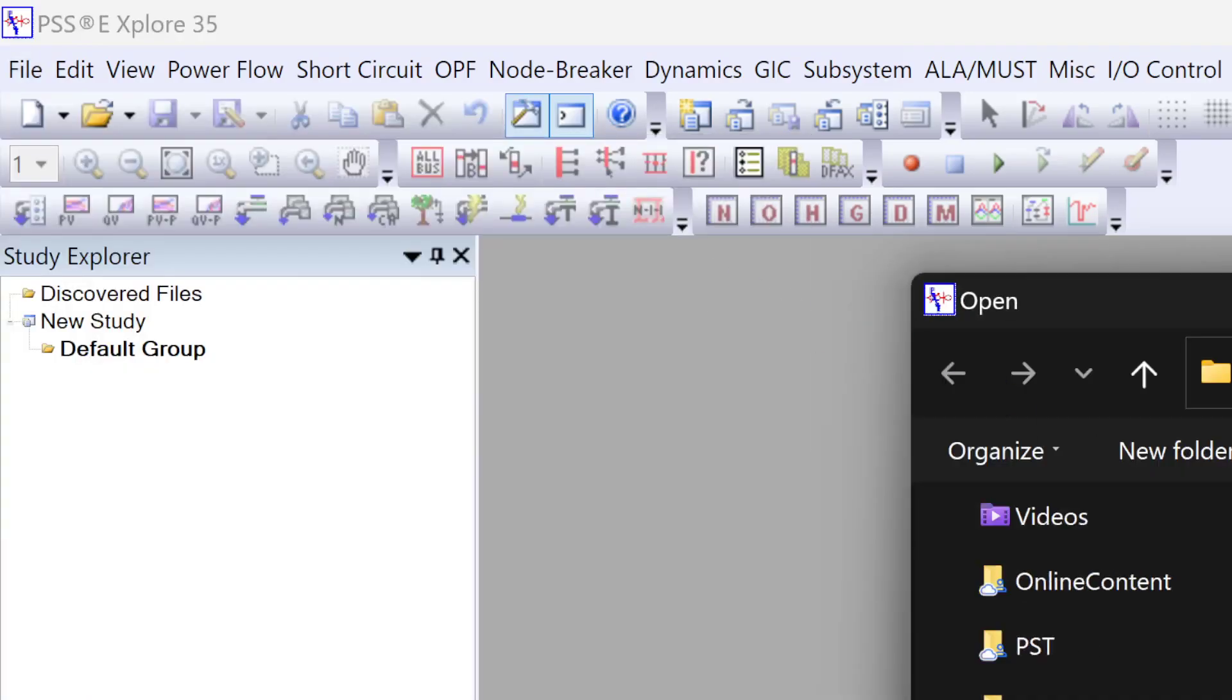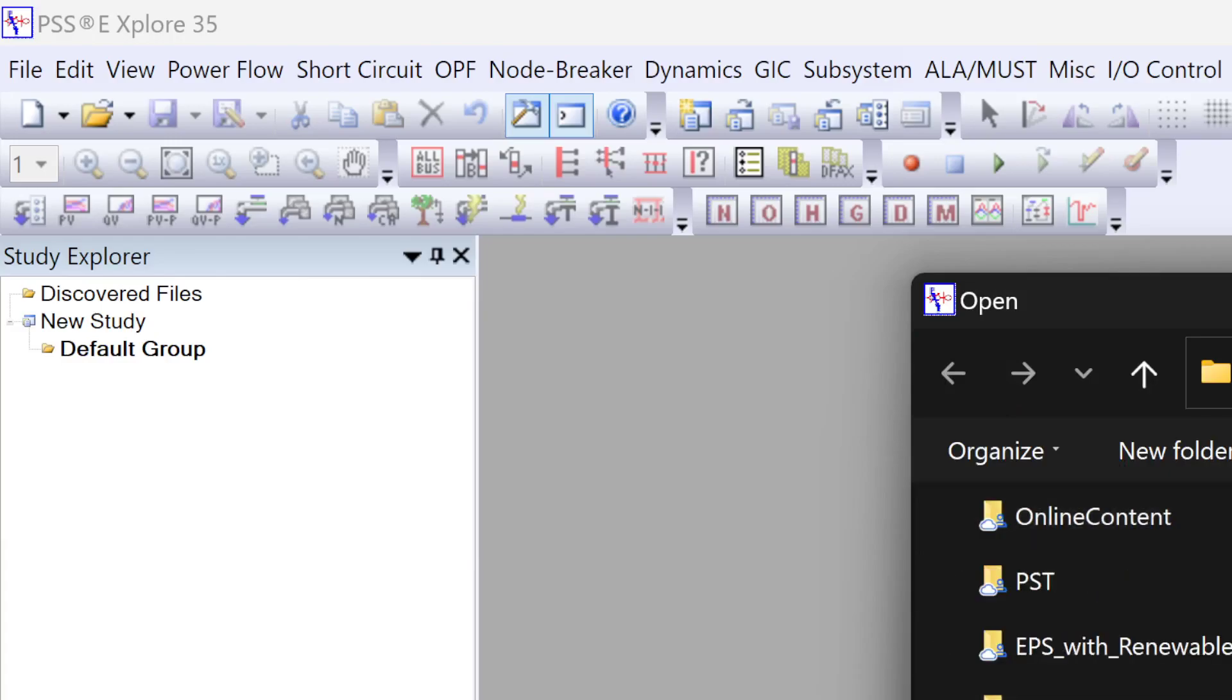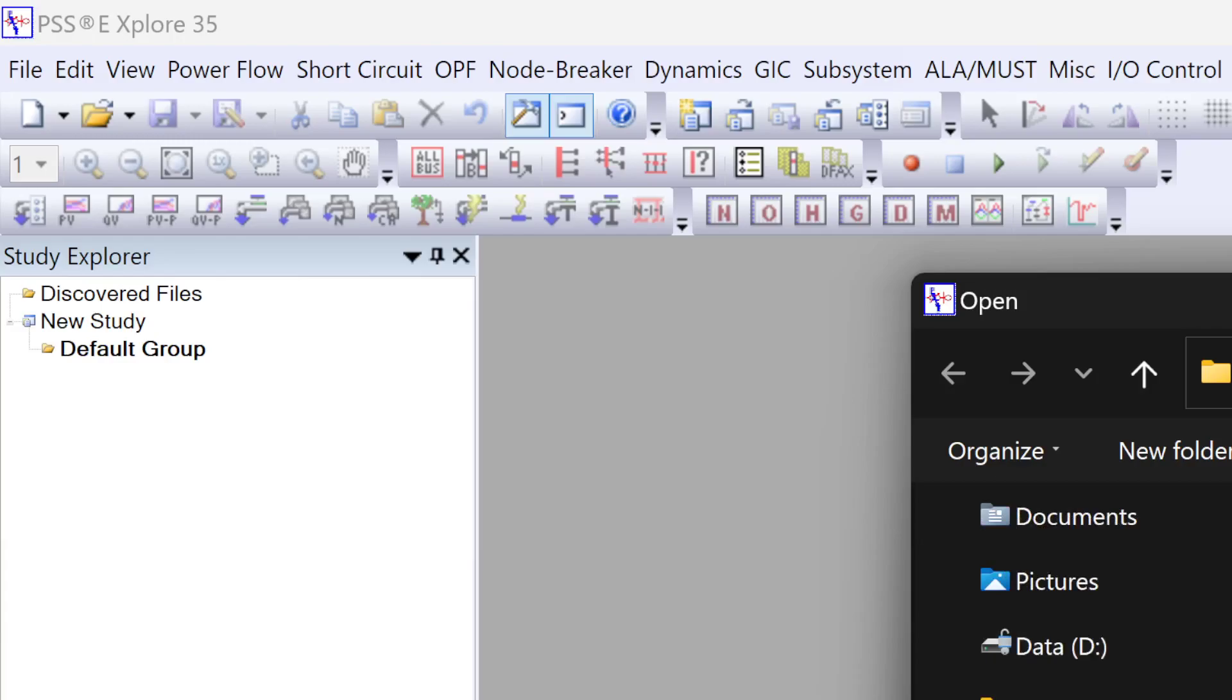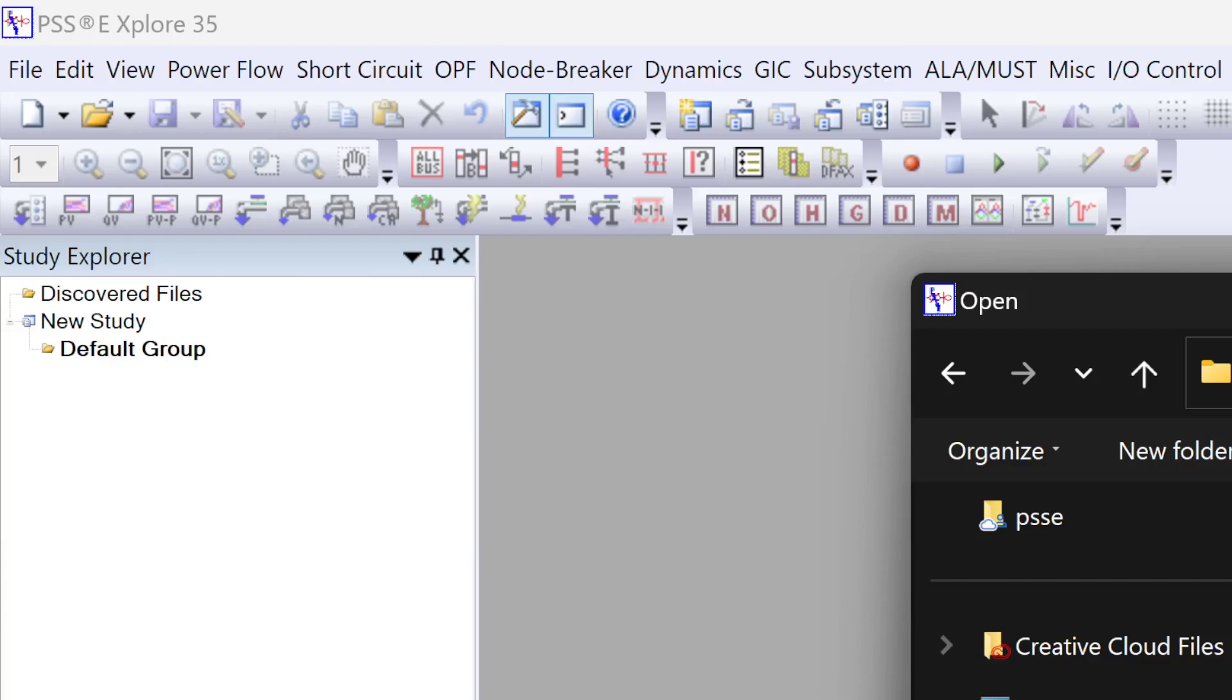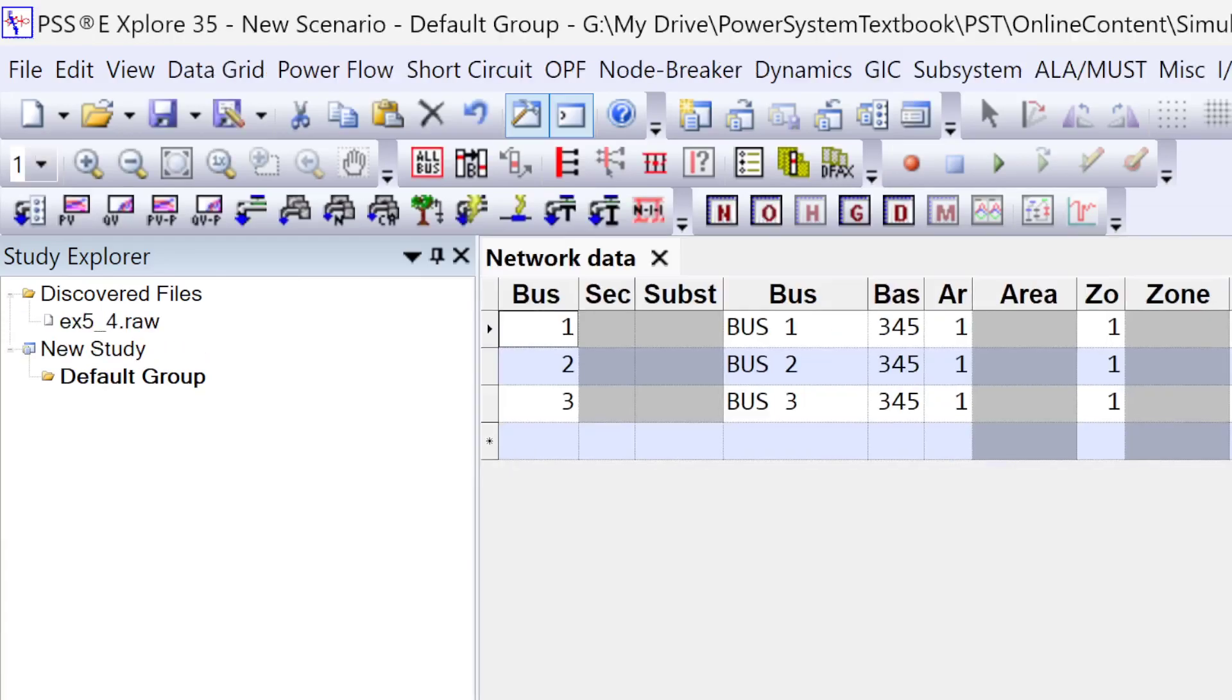I select my example. As I said, I'll cover the example 5.4 from chapter 5 of the book. I'll load the .raw file, and as you can see, the file is loaded and you can see all the messages available in the output area.